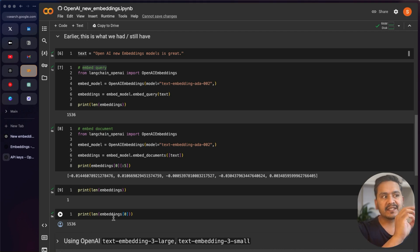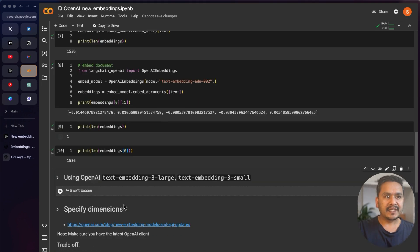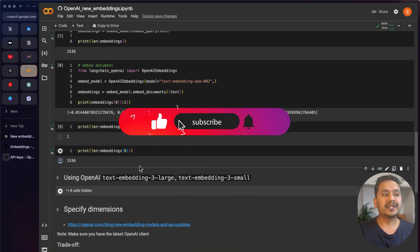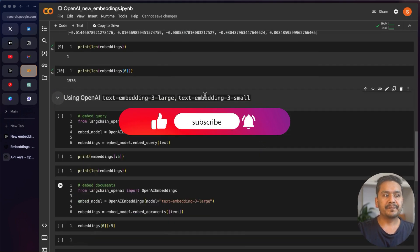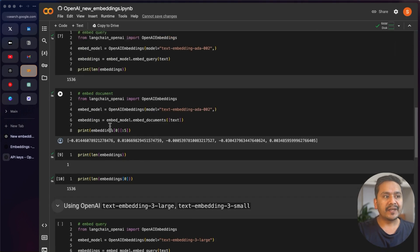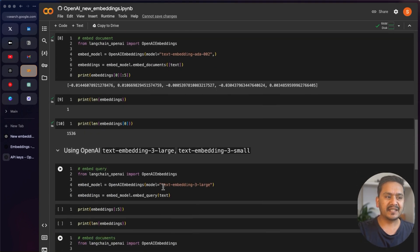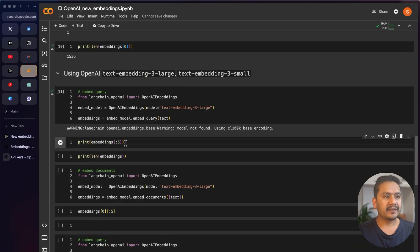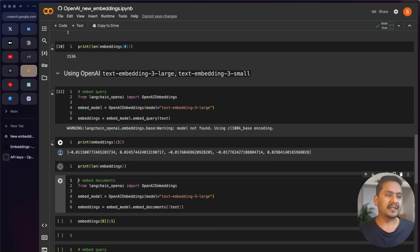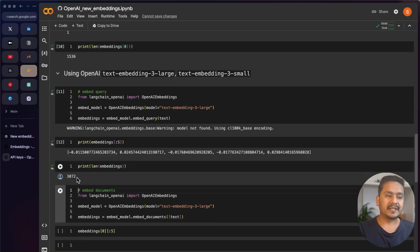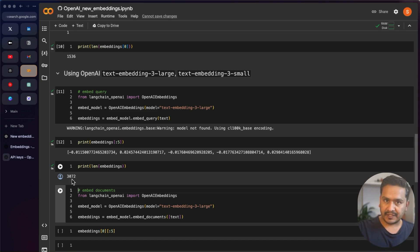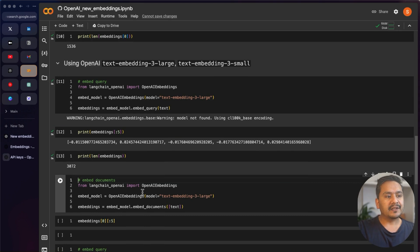The same approach can be taken for the new models. Here is text-embedding-3-large. Everything is the same — we're embedding the same text, just changing the model. Running embed_query and printing the length shows 3072, meaning by default text-embedding-3-large uses 3072 dimensions. embed_documents works the same way.